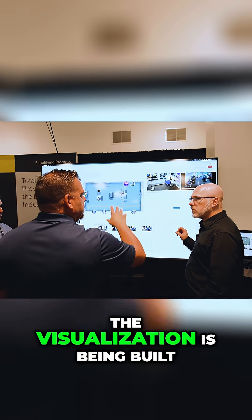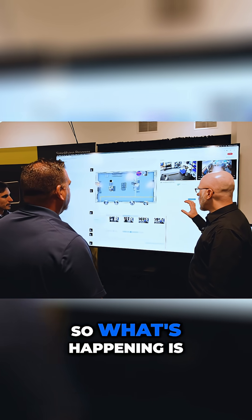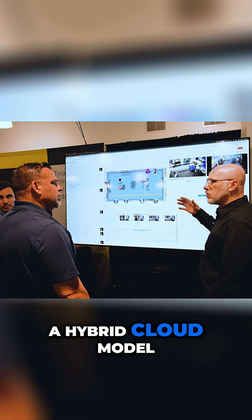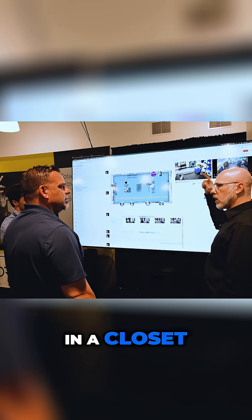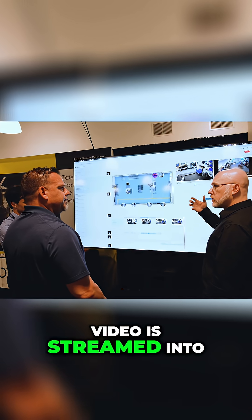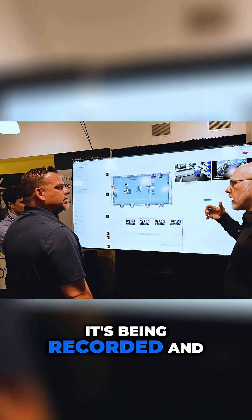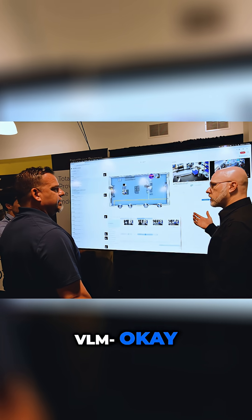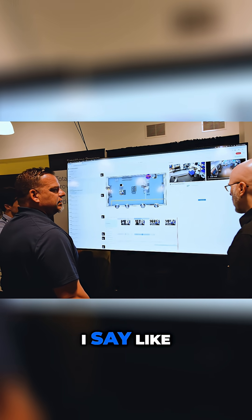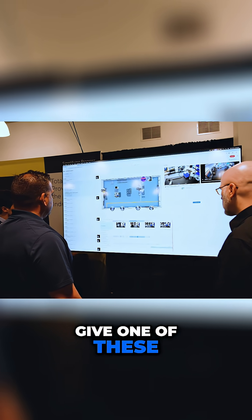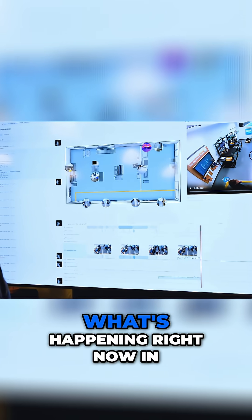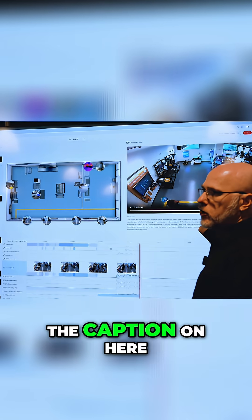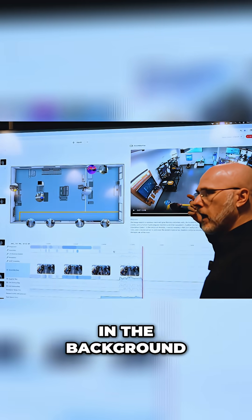So what's happening is a hybrid cloud model. There is a server in a closet — video is streamed into the server, recorded, and then processed on there. We have a local VLM that's running. If I say 'what's happening right now in the Bay,' it's going to generate out the caption on here. It's doing this continuously in the background.